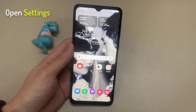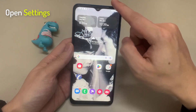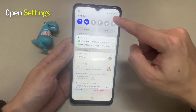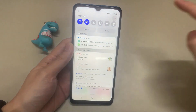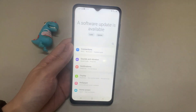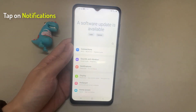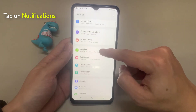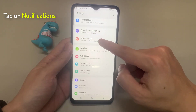On the home screen, swipe down at the top and tap on the settings icon. In settings, go down and tap on notifications.